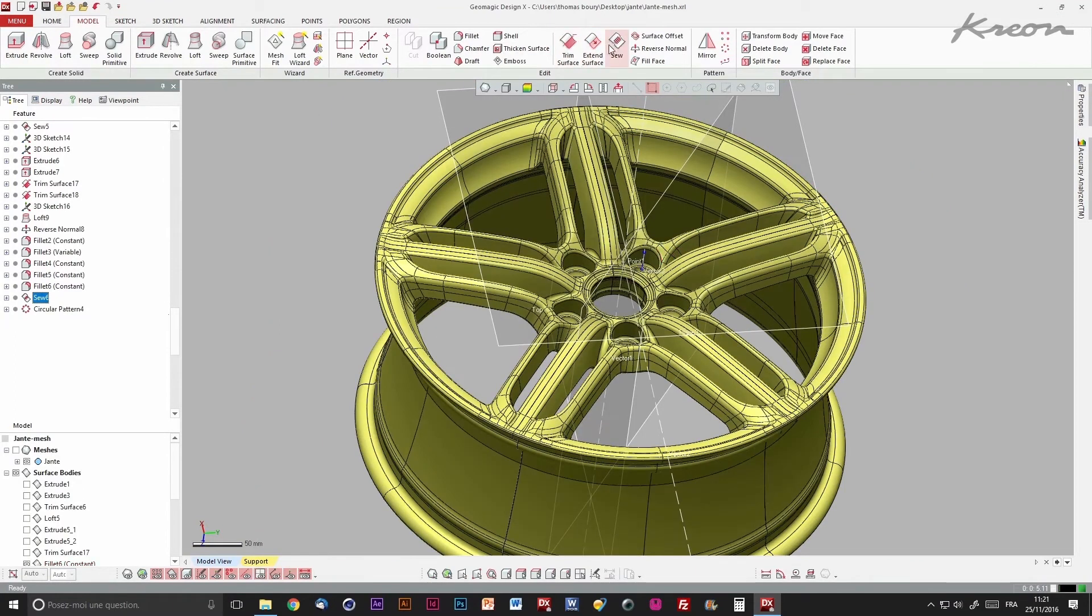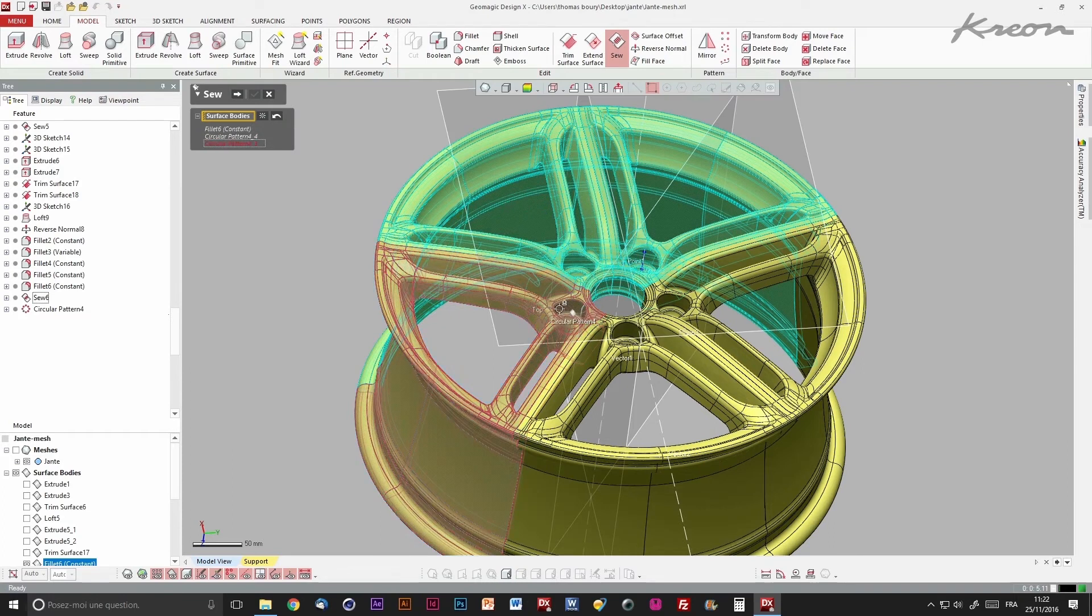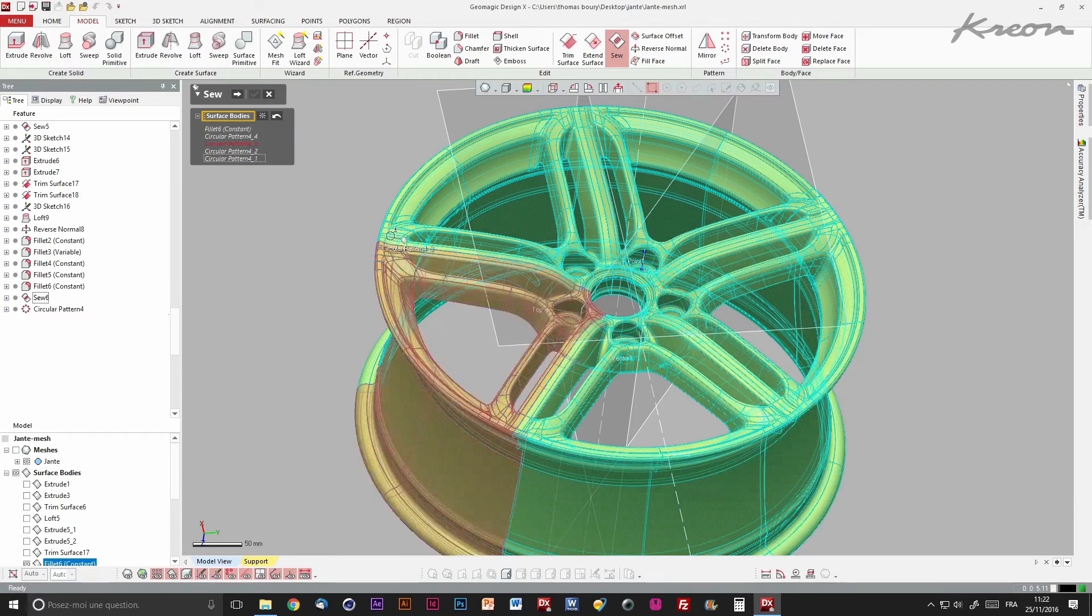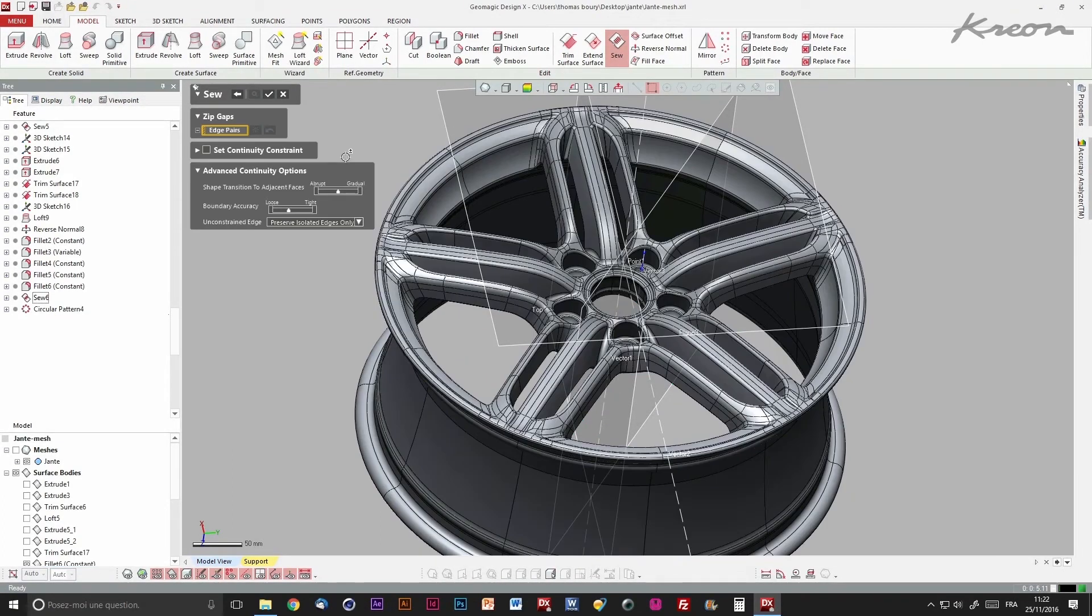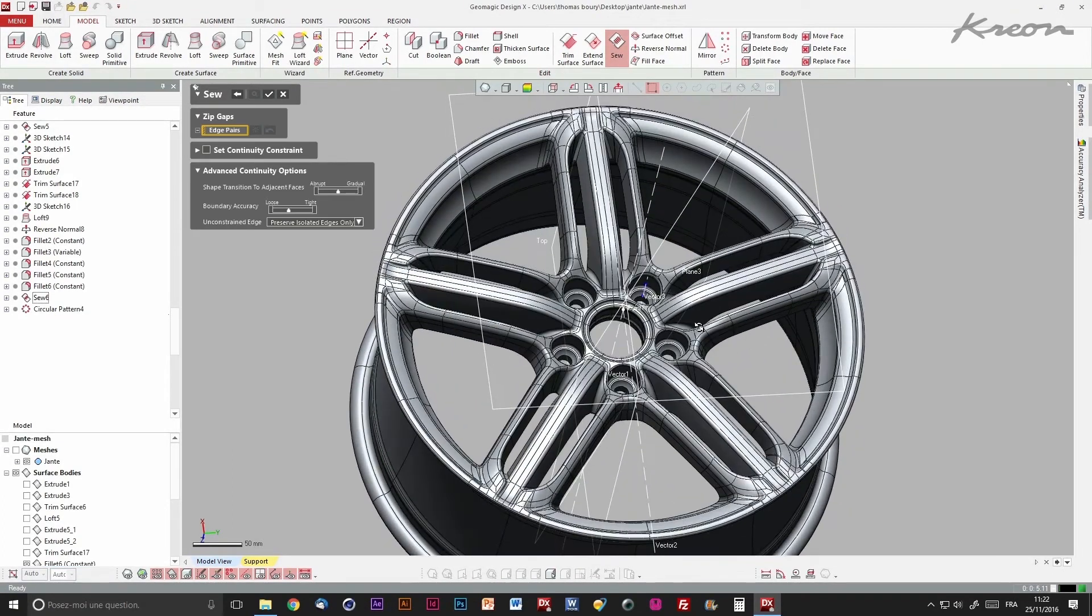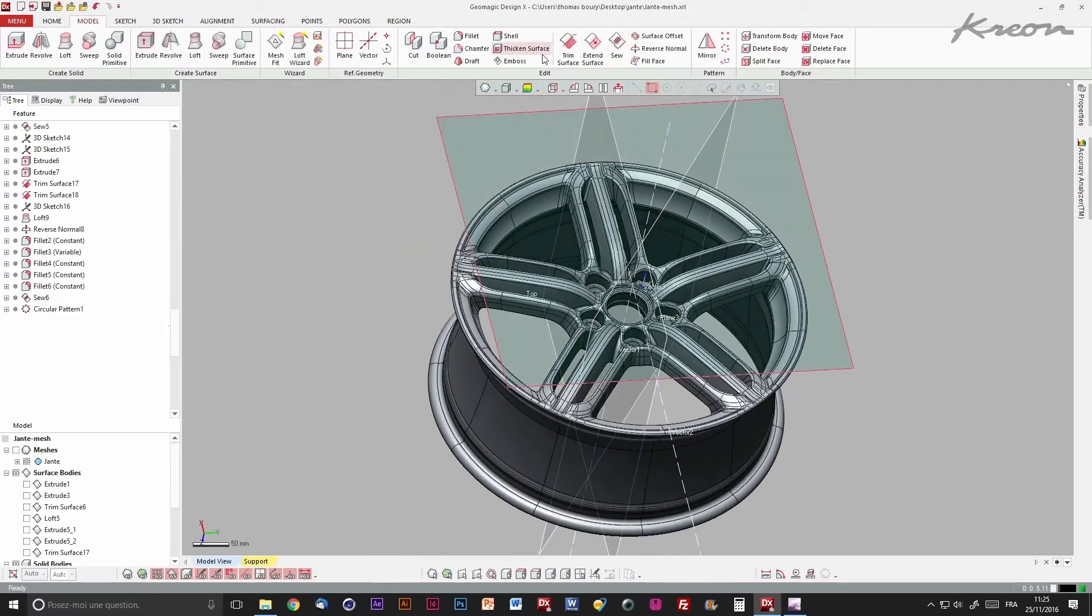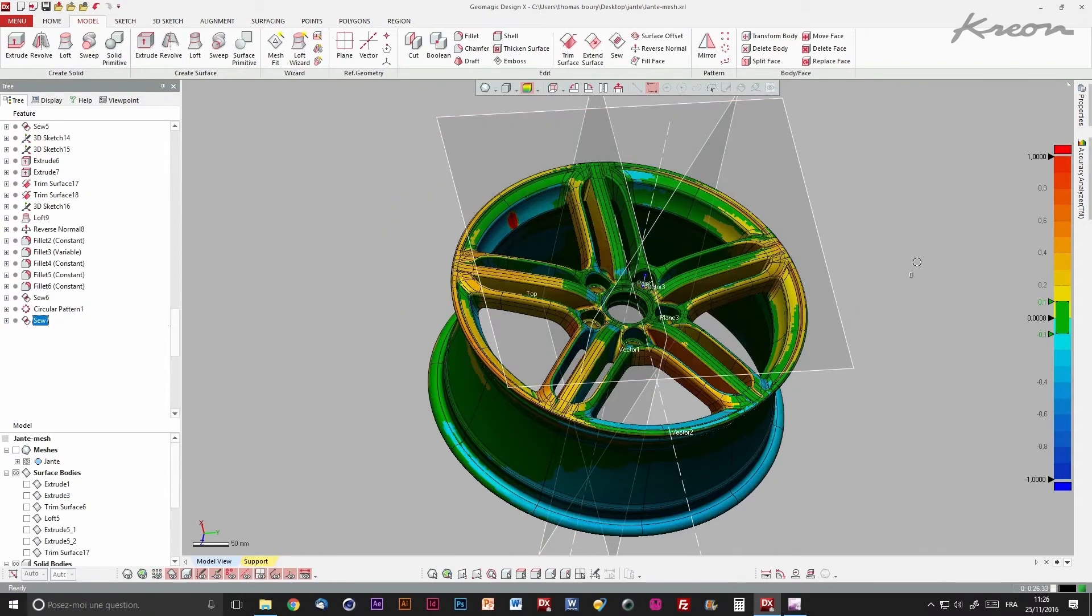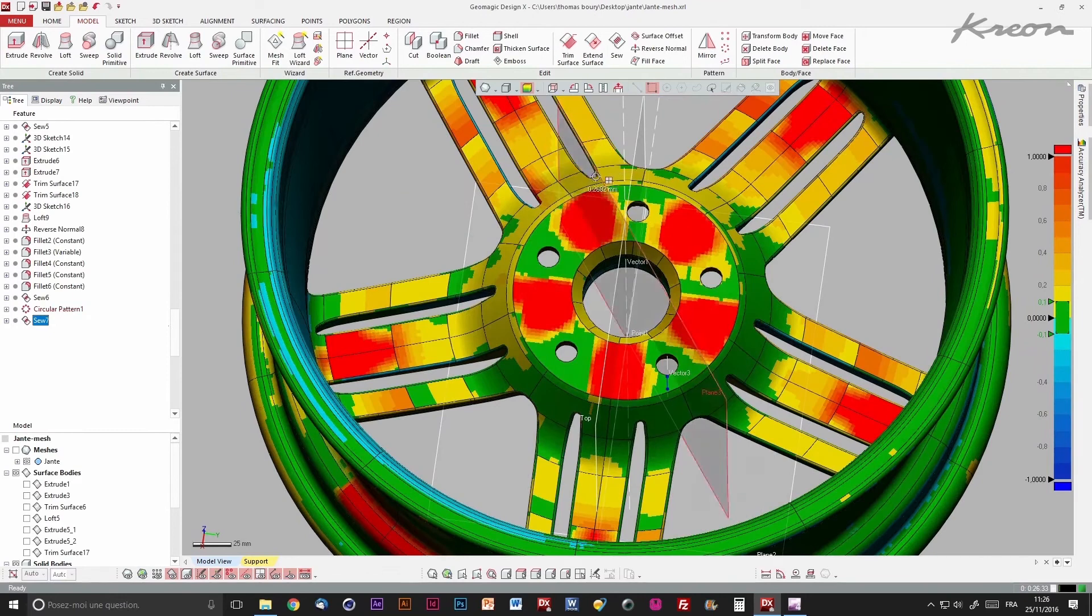By sewing the different surfaces, we obtain a solid body. When controlling it, we can note some red zones matching with missing holes on the solid.